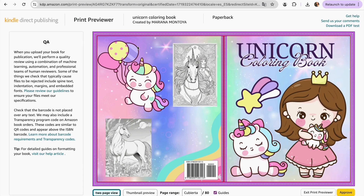If you want to learn the complete process of how to create a coloring book or a storybook, I recommend you watch the video I have created so you can learn how to do it and start generating some passive income. Thank you for watching, and see you in another video. Have a great day!